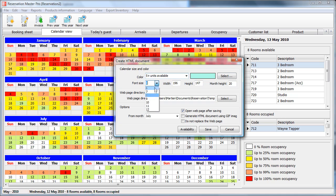You can also change the font size, the width and the height of the calendar and the height of the month.